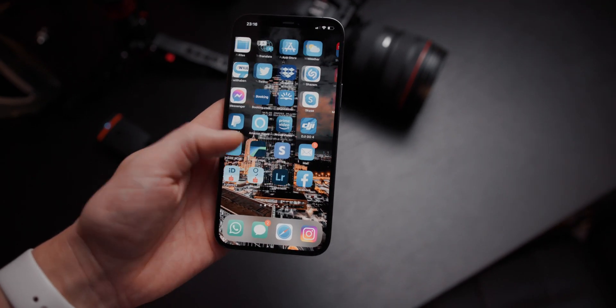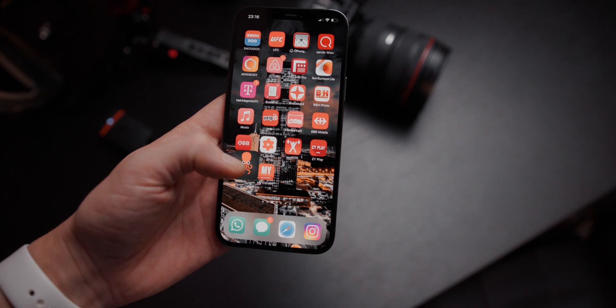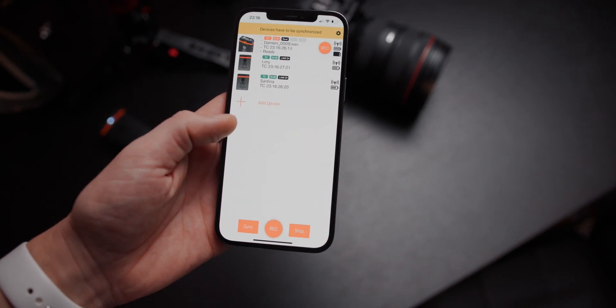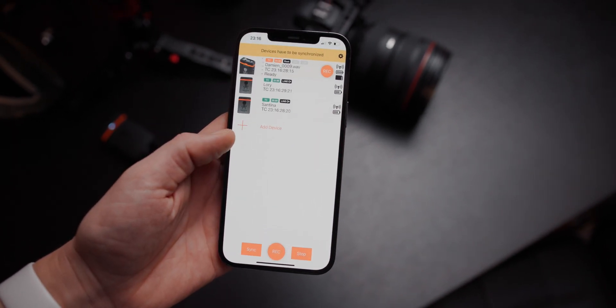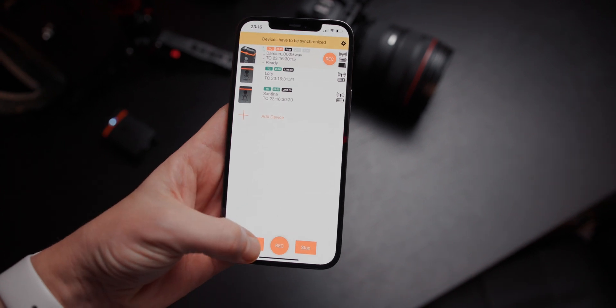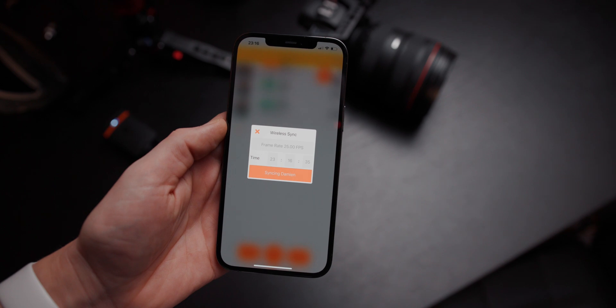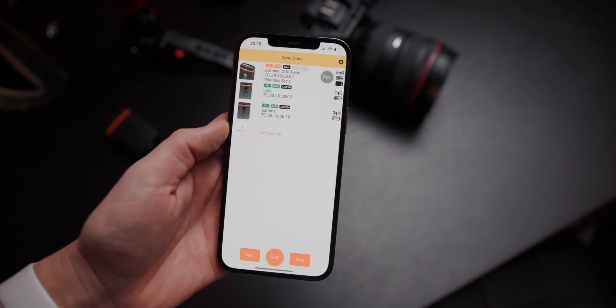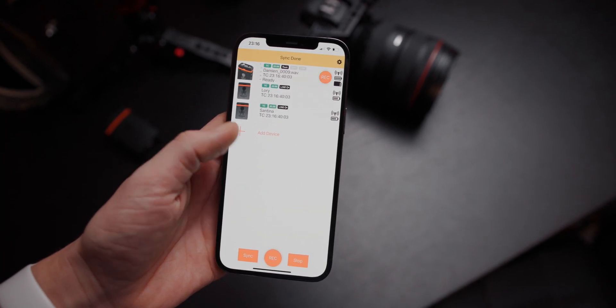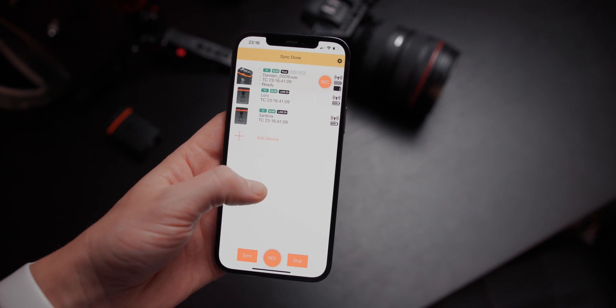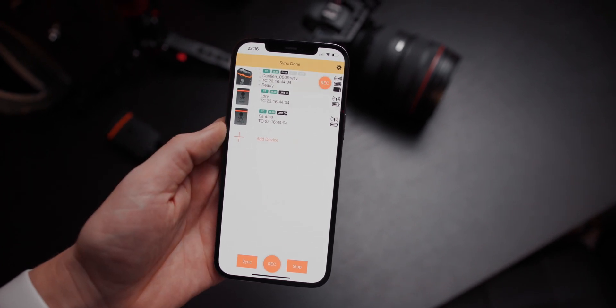The Tentacle Sync system is also pretty cool because it has an app where you can actually synchronize all of your devices — if you have multiple timecode generators or a lot of Track E systems, you can monitor and sync them all via one app. That's pretty cool if you have a Canon C300, a Sony FS7, or a really high-end cinema camera. But what do I do if I have a camera that doesn't support timecode, like my Eos R5 or Eos R6, or basically any other DSLR or DSLM out there?